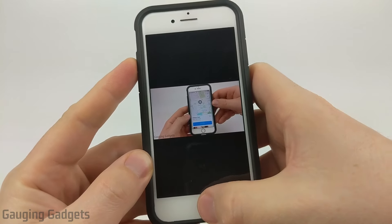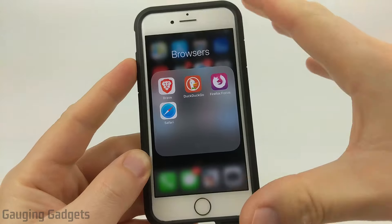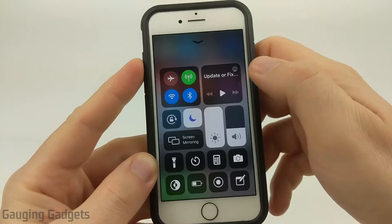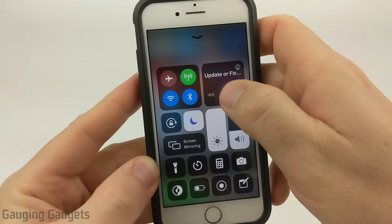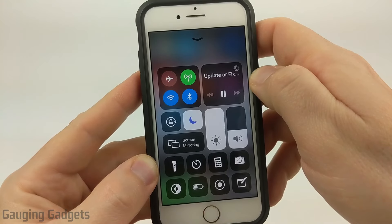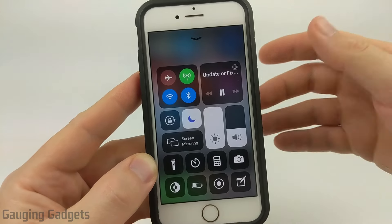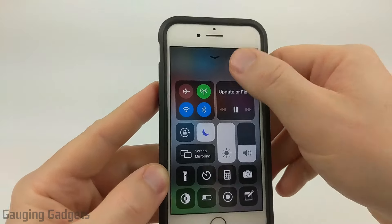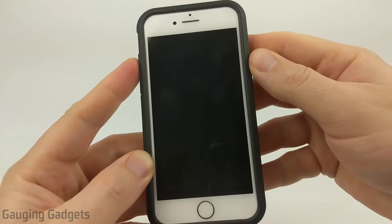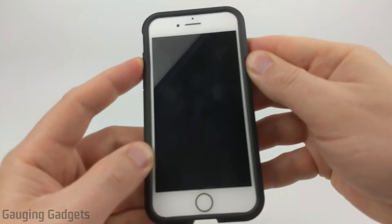You'll hear the video start playing. From here, what we need to do is go back to the home screen. The video will stop playing and you'll no longer hear the audio. From there, open up the control menu and hit the play button. It might take a couple of seconds, but the audio will start playing again. Now you can do anything you want on your phone — you can even turn off the screen and the audio will continue to play.